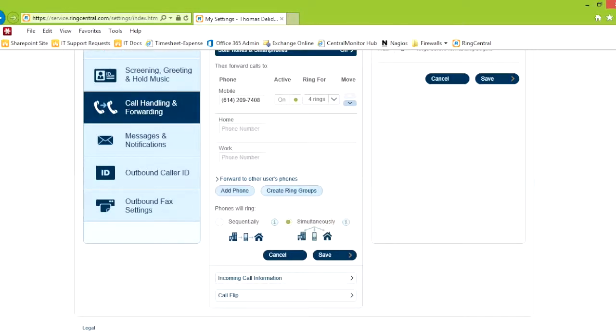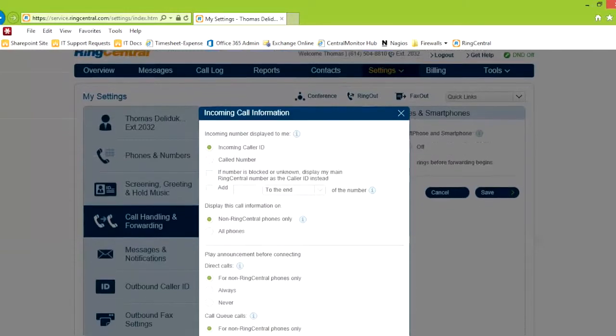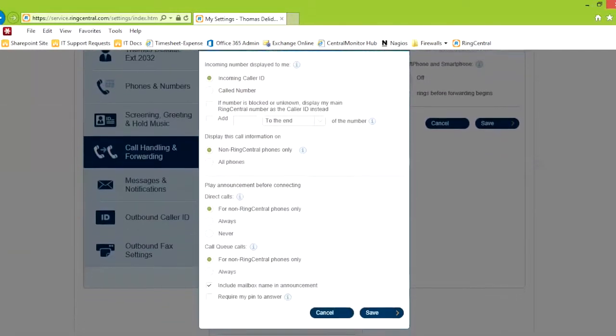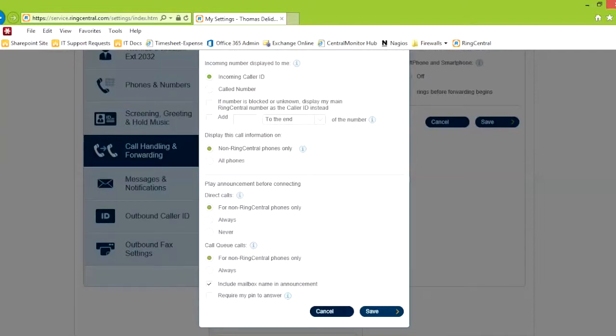Incoming call information is for when you want to see the caller ID. There's different settings here. Display call information on non-ring central phones or all phones. Play an announcement before connecting. There's quite a few settings you can set here.